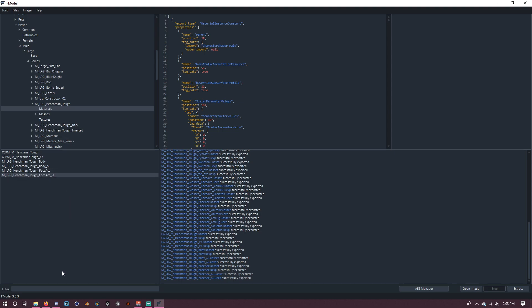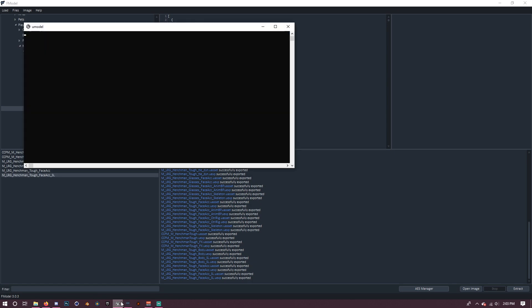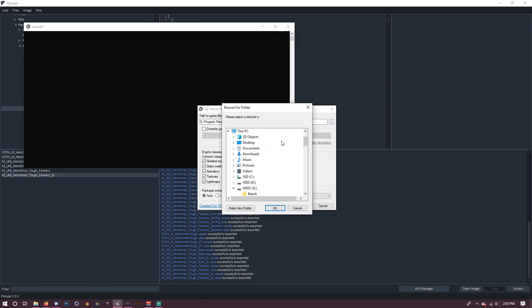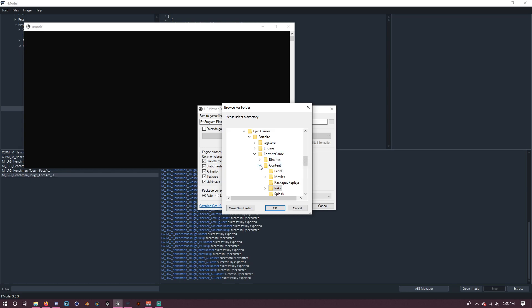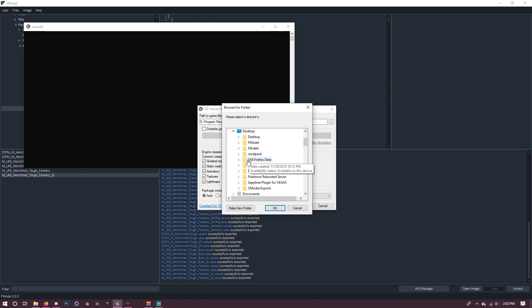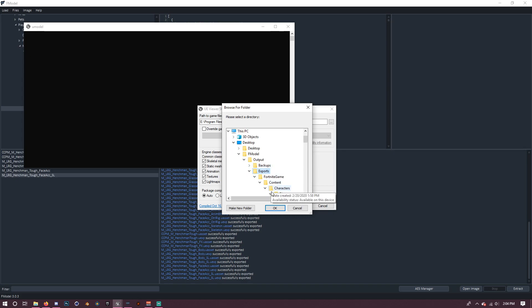Alright, so once you've exported everything, here's what you want to do next. So you just want to open up Umodel like you normally would. By the way, I recommend pinning this to your desktop. I'm just going to make things easier. So next, you want to open up Umodel. Now in here, you want to change the directory to your FModel folder. So I'll just go to my desktop, which is here. And then I go to FModel. And you just want to find your exports folder. Now just press OK.